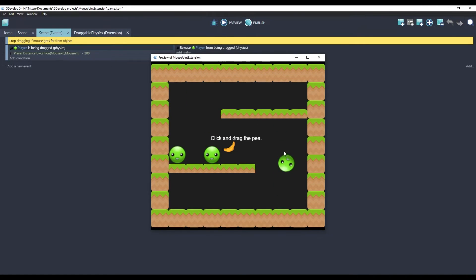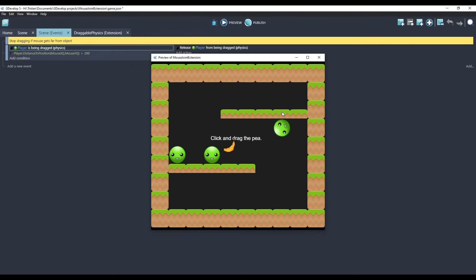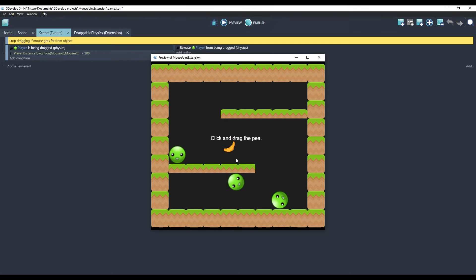So, we'll pick this guy up, and if I keep going up, he's hitting the ground here, and eventually it'll break the connection. So, this can be useful, depending on what the logic of your game is.